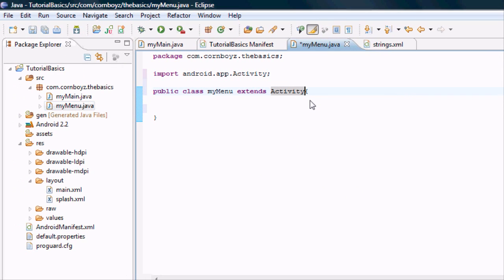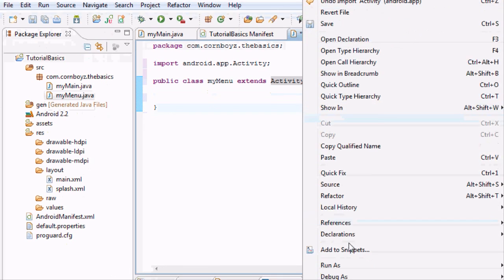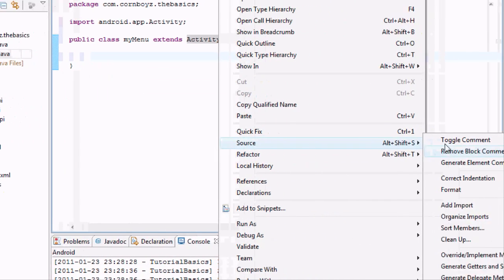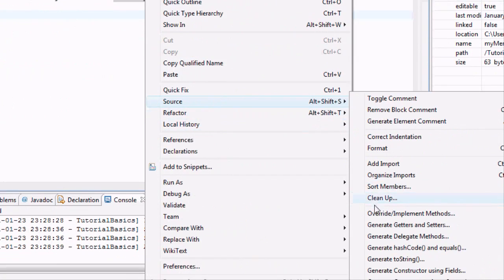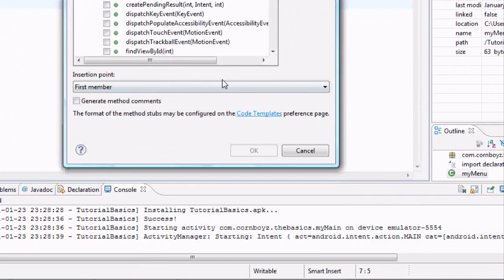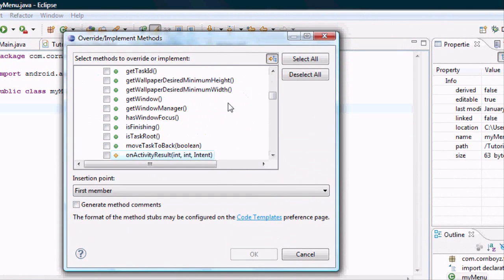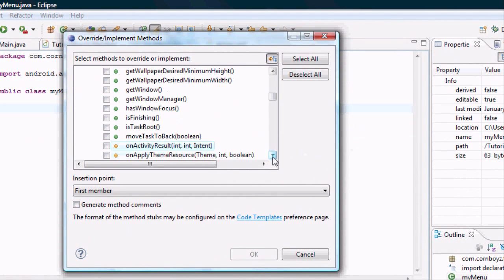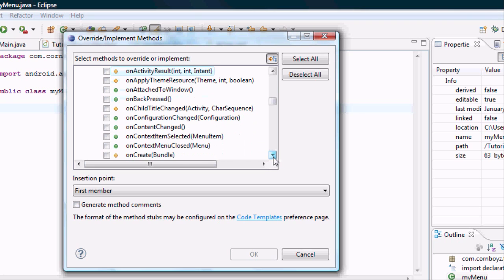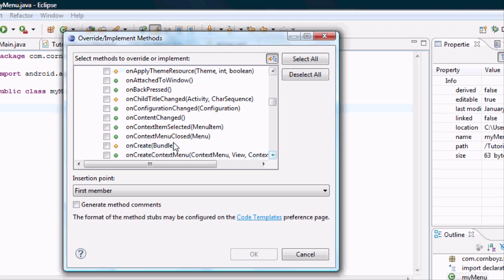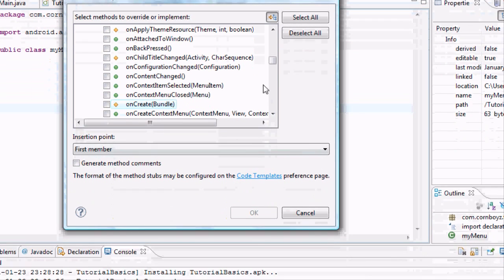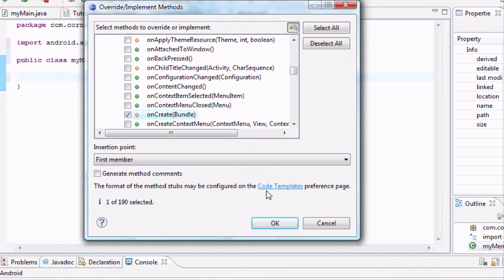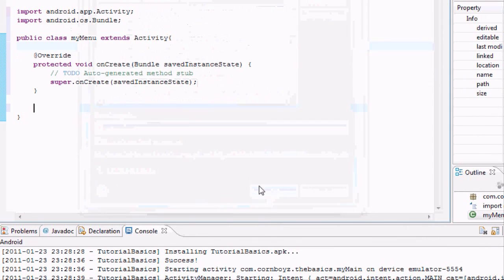Now we're going to have something to override. Right-click, source, override methods, and now we're going to go to onCreate. Bundle, bundle, hit OK.